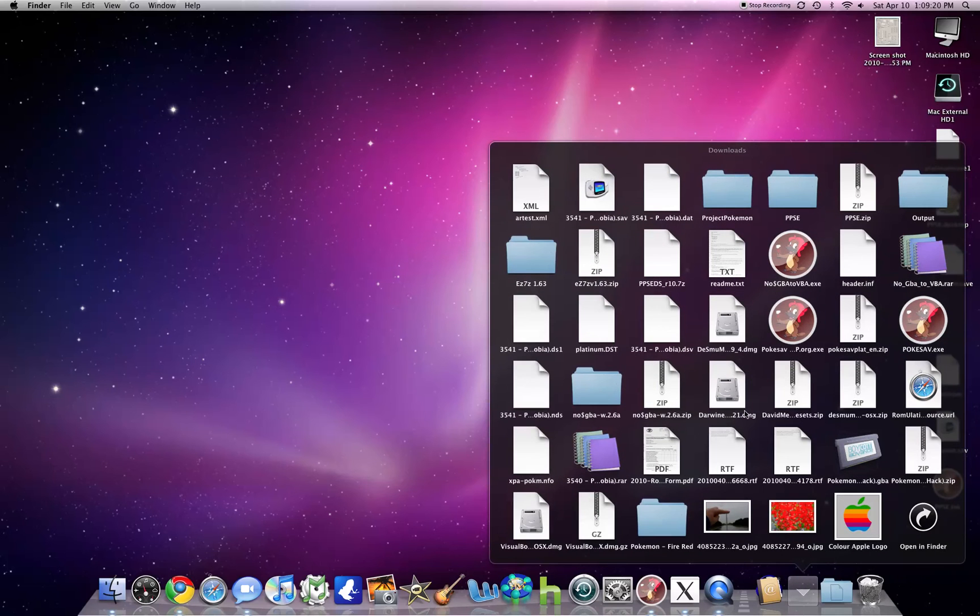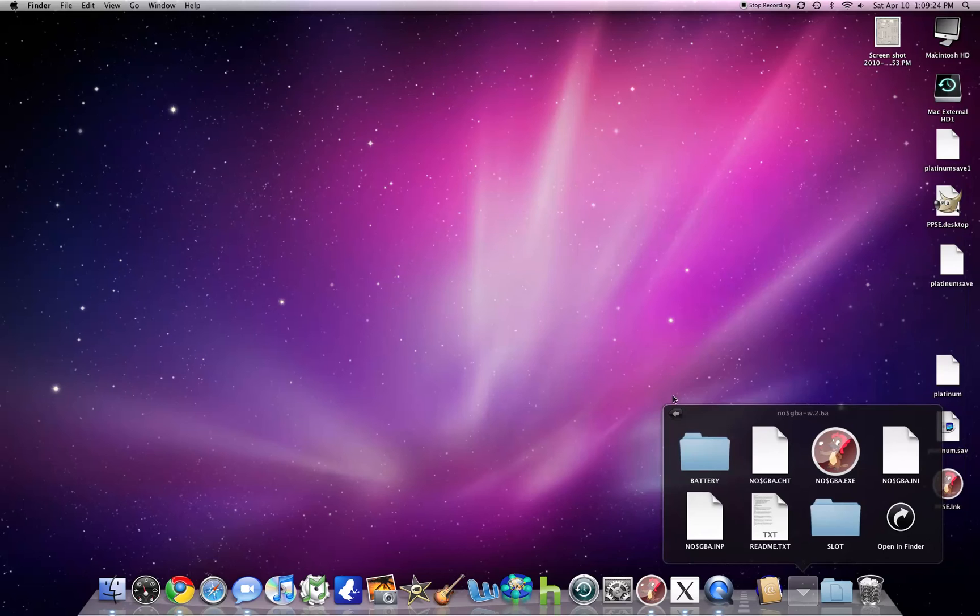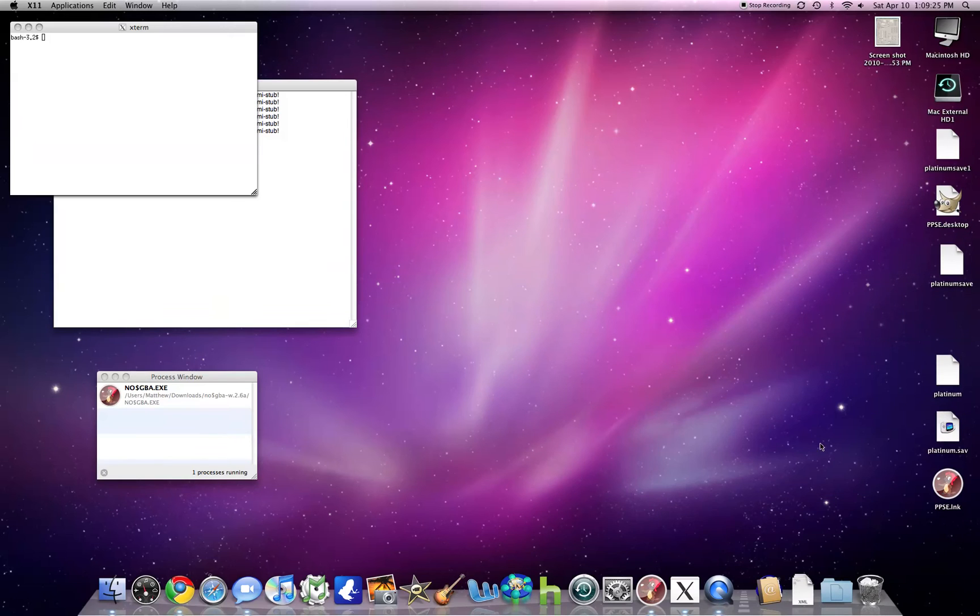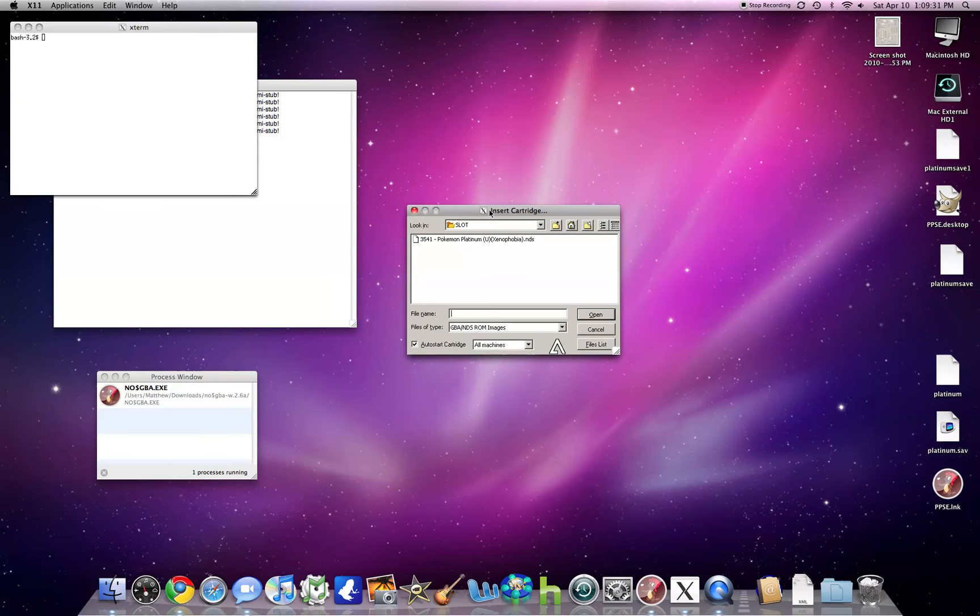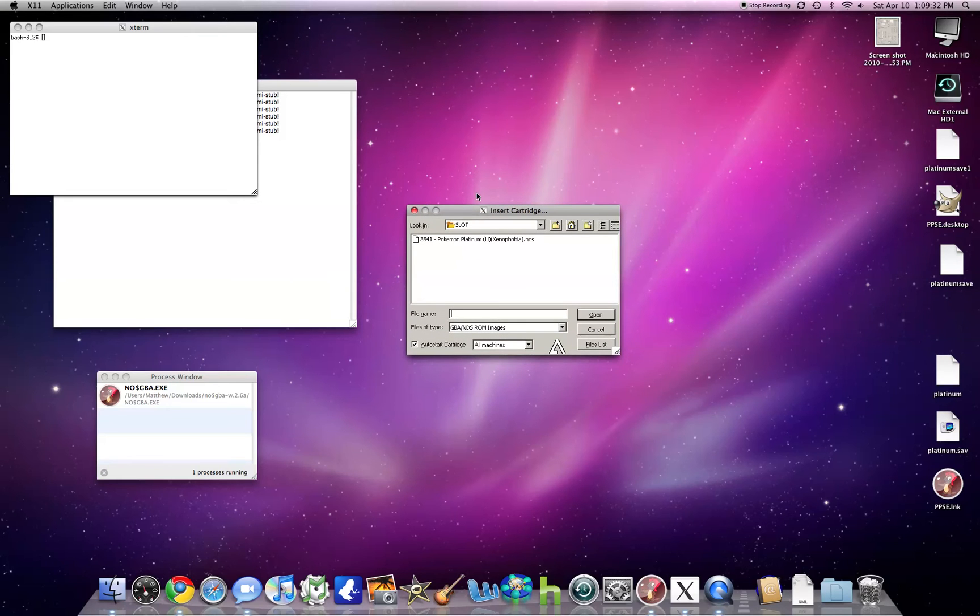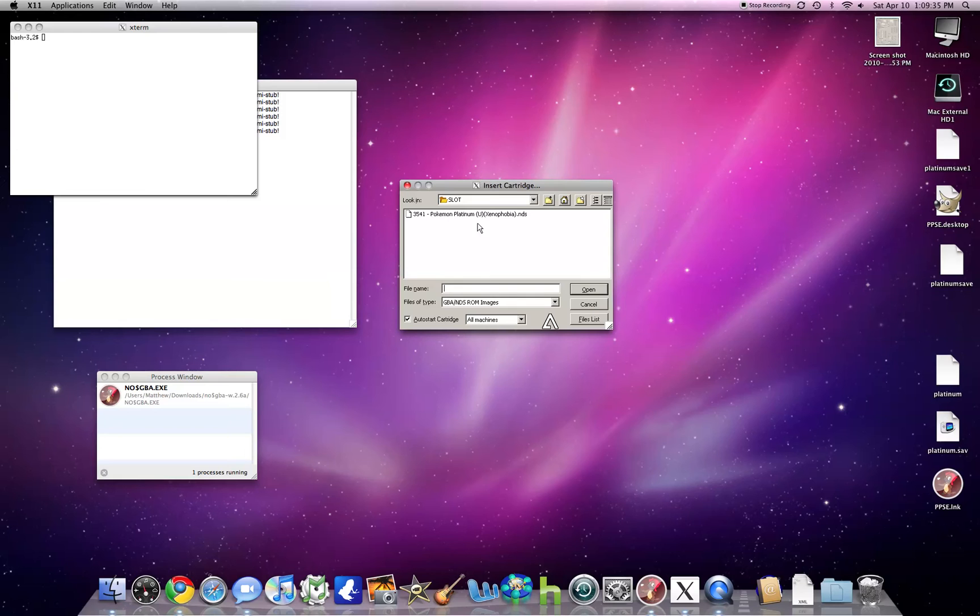So anyway, let's open NoCashGBA.exe in X11 / Wine Helper. And right here, you see we get the insert cartridge, and it works just naturally.